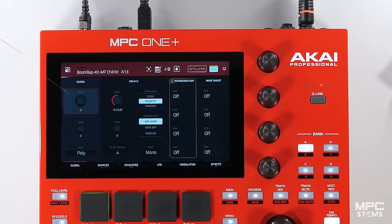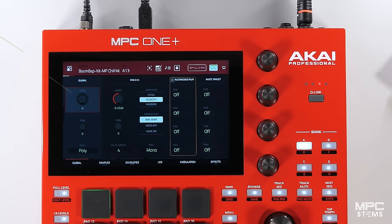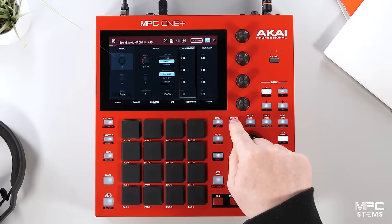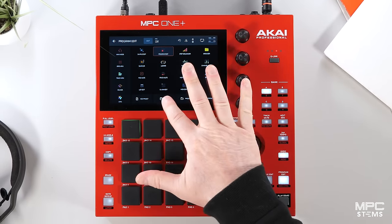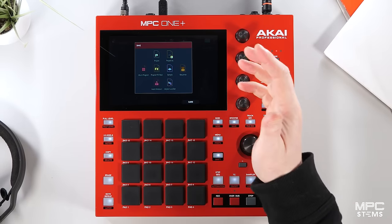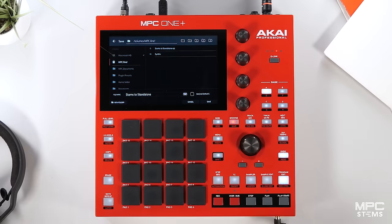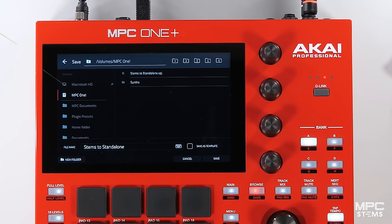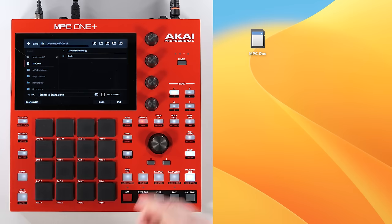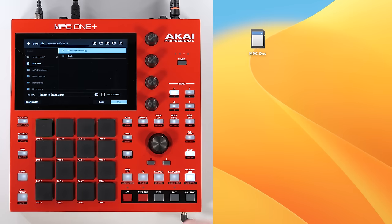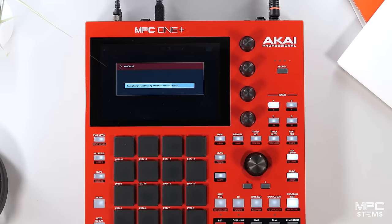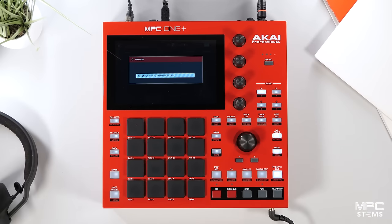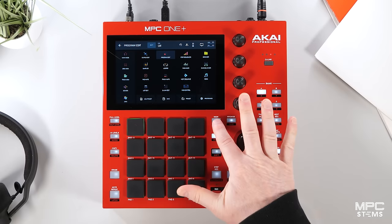Now what I want to do is save this project so I can transfer it to standalone. So I go to my main menu, hit save, and go to project as. I'm using an SD card which is plugged into the front of my MPC One Plus, which also shows up on my desktop in controller mode. So I can now save this project from controller mode straight to my SD card on the MPC.